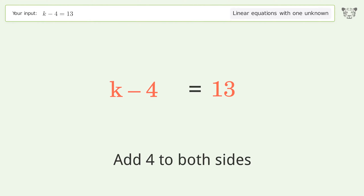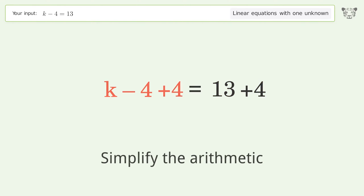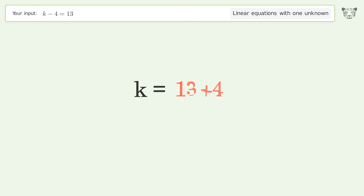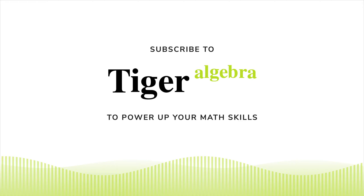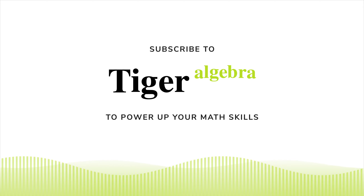Group all constants on the right side of the equation. Add 4 to both sides. Simplify the arithmetic. And so the final result is k equals 17.